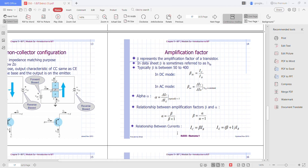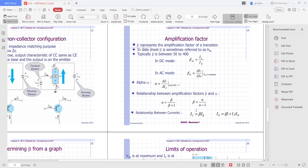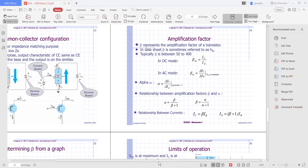The relationship between currents: IC equals beta times IB, and IE equals (beta plus 1) times IB. This equation is important in your DC and AC analysis, so make sure you take this note seriously.